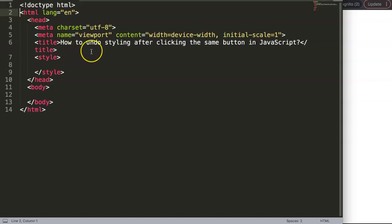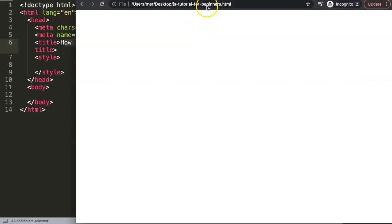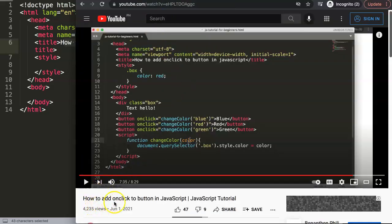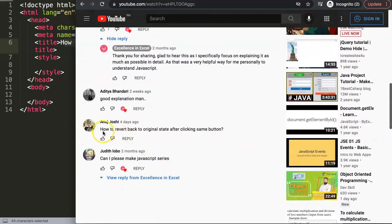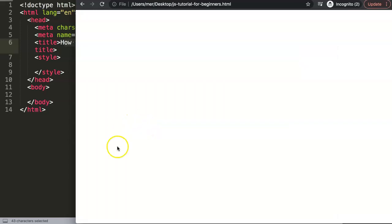In this video we're going to focus on one of the viewers' questions, which is how to undo styling after clicking the same button in JavaScript. This question came from one of my other videos about how to add an onclick function to a button in JavaScript. The question came from Anoush Joshi, so a special thank you to Anoush for asking this specific question — how to refer back to the original state after clicking the same button.